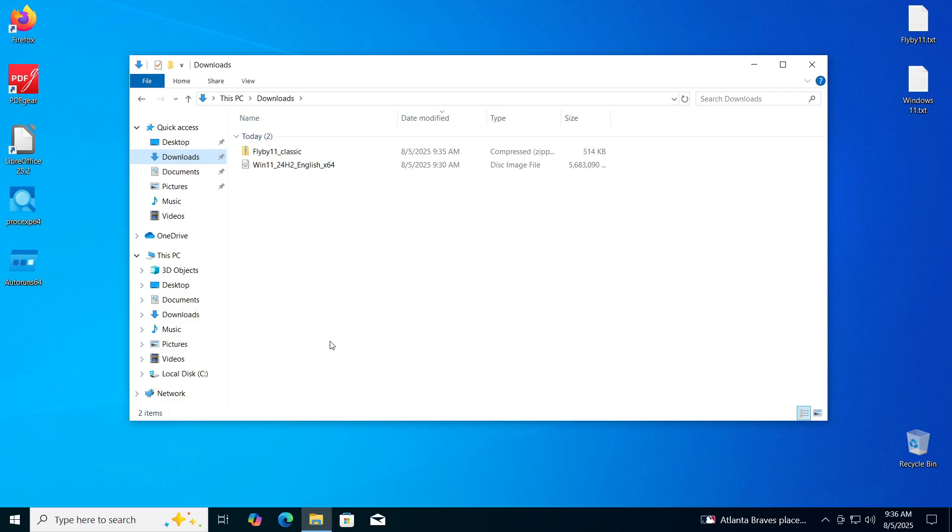As you can see, in my case, in the downloads folder I have the Flyby 11 program we just downloaded and the Windows 11 ISO file we downloaded earlier.